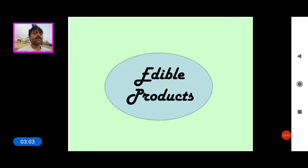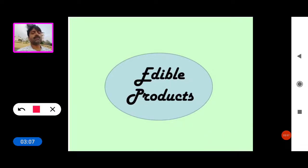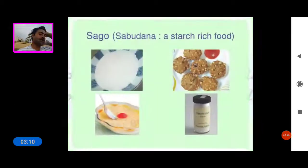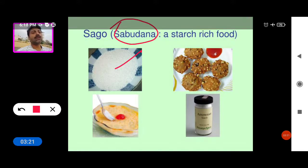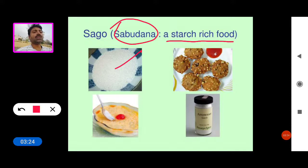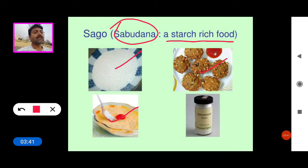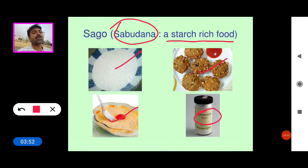Kaffir bread is prepared from the stem of Cycas revoluta or Encephalartos. Now see some edible products of gymnosperms. First, Sago or Sabudana — it is a starch-rich food material, generally used in preparation of solid juices and some food materials.